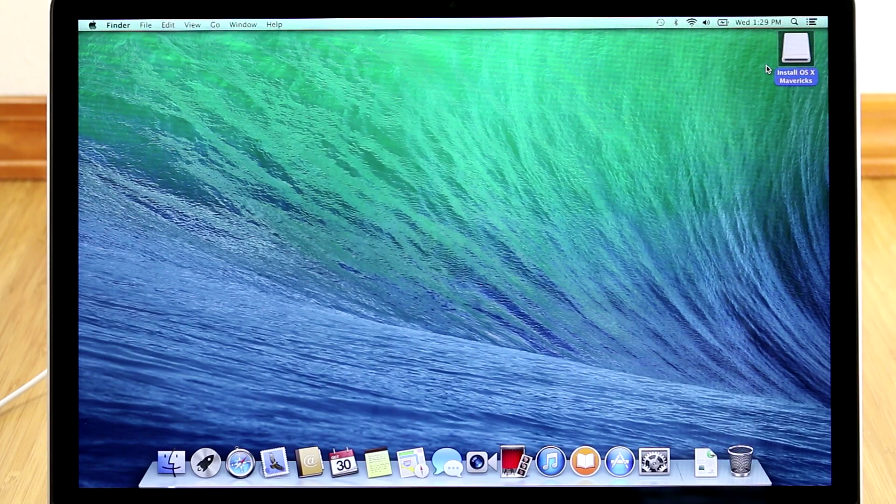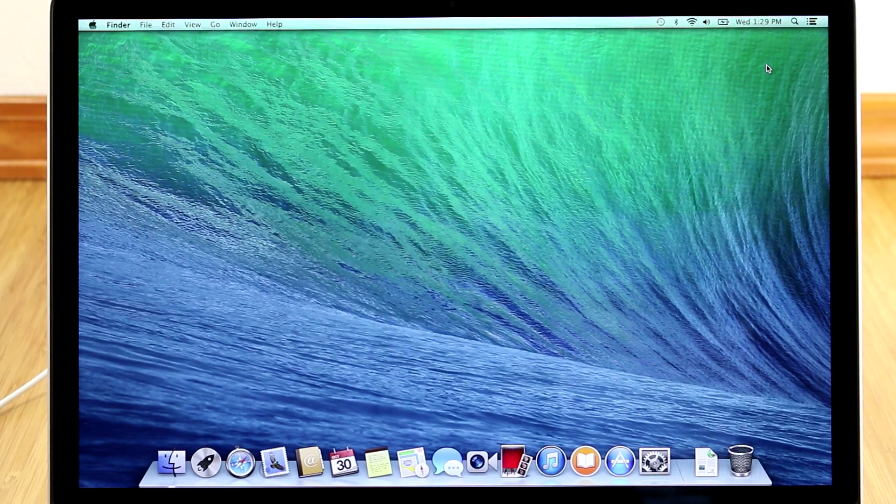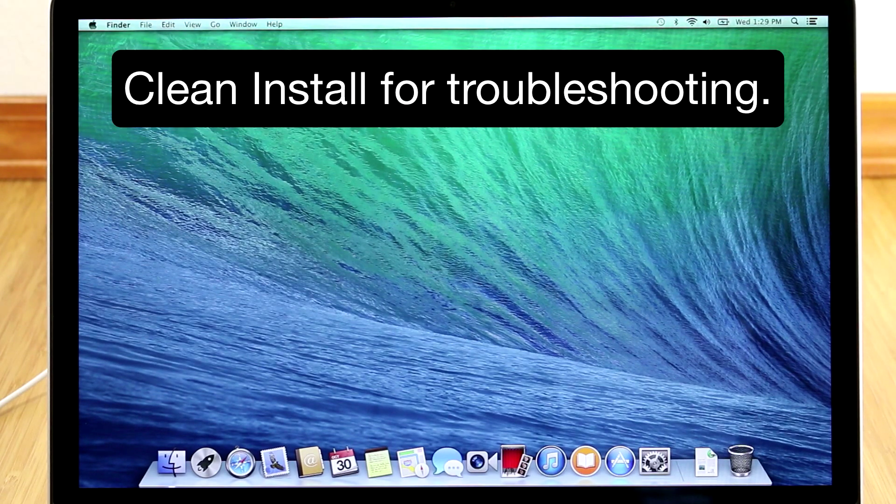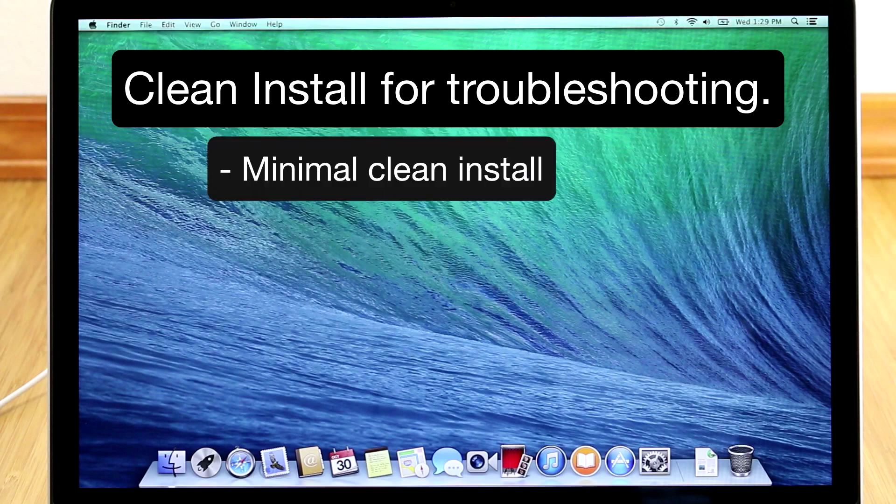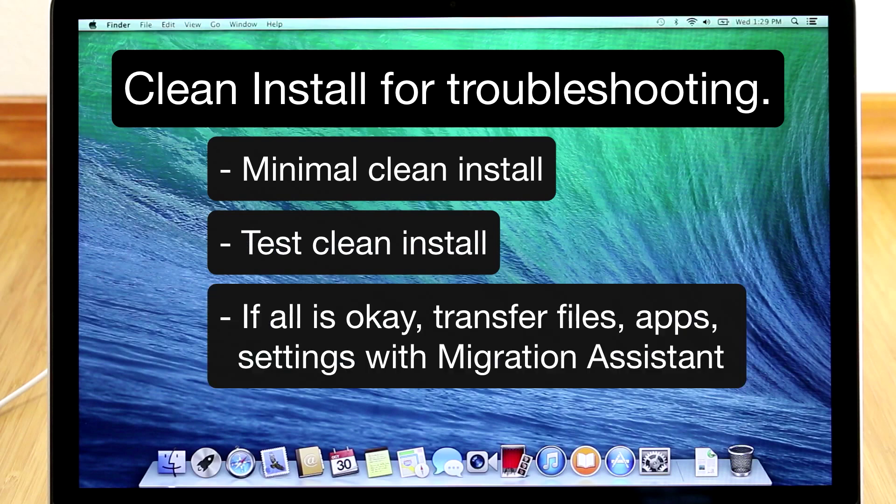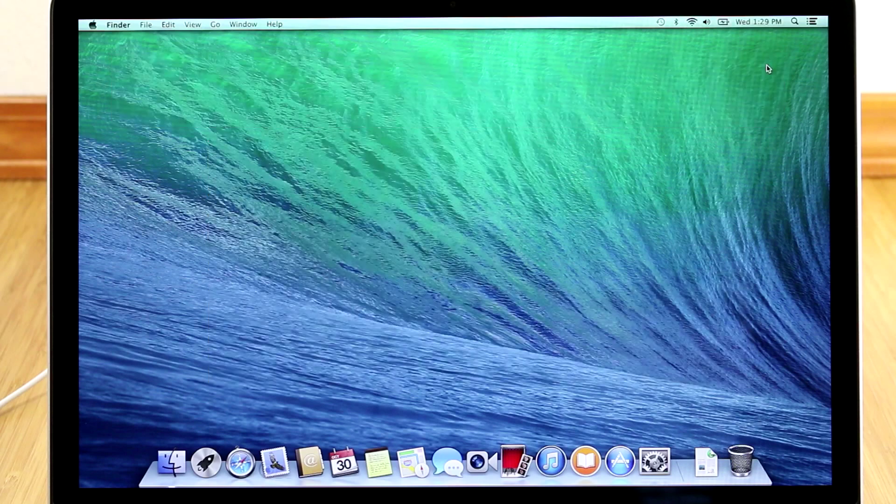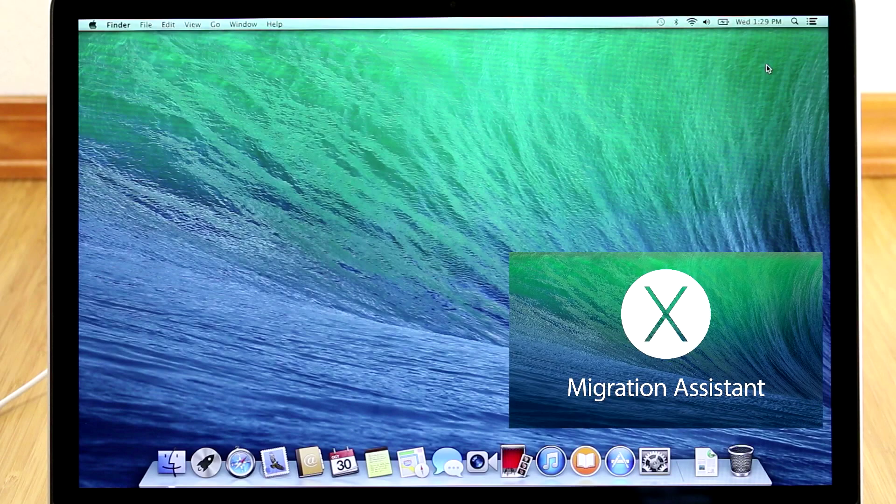So that's how to do a clean install of Mavericks. Now many times people are doing a clean install because their Mac is having issues. In this case I recommend doing the clean install this way so you can test it and make sure that things are running well. Then I'd transfer the files from your Time Machine backup to the computer using Migration Assistant. To see how to do that, just click here.